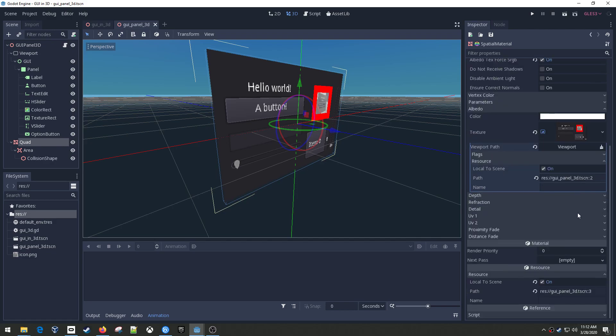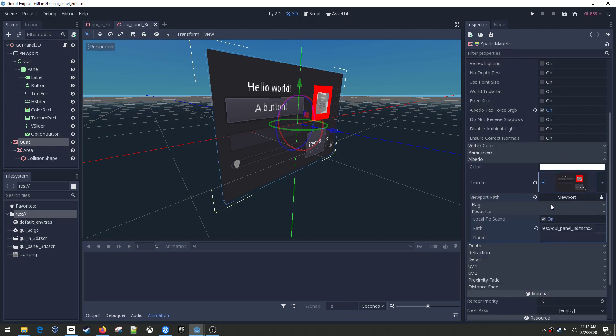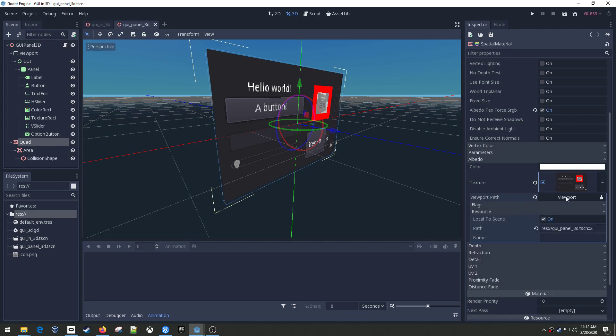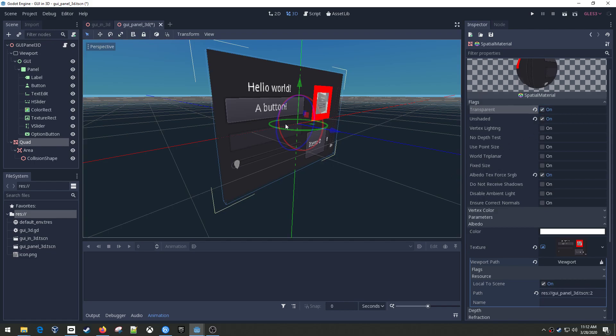All right, so a couple things I had to do to get this to work. Down here under resource, and this is back on my quad, I had to set local to scene on. That was important because the viewport would not select if I didn't do that. I don't think I had to change anything under here. I think this was all already set fine. And the things that you wanted up here, I think I pretty much did the same settings on mine. In this case, I don't think this one matters as much for them. But in my case, I didn't want the gray background, and so that was important. And then unshaded just means that the light won't affect it.